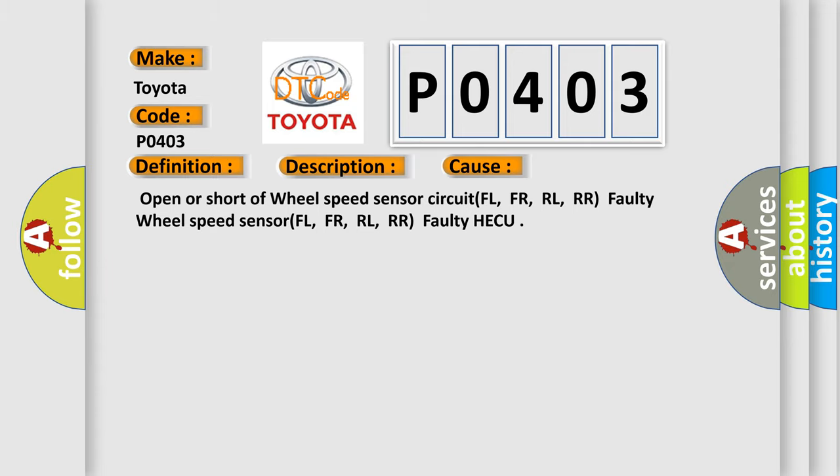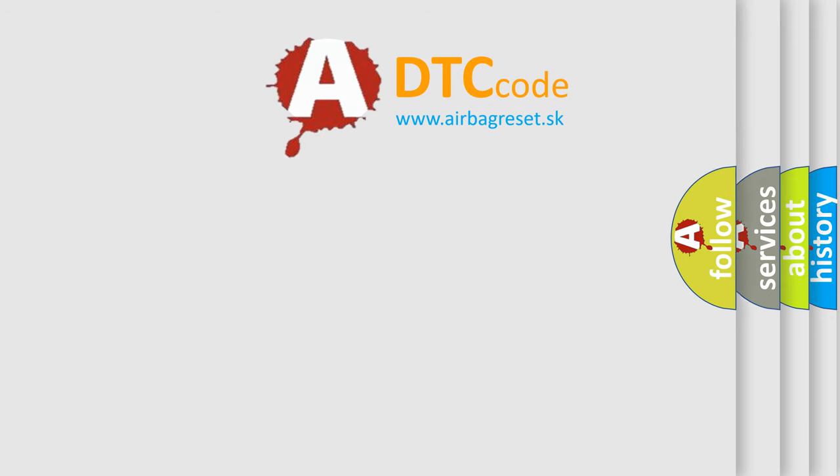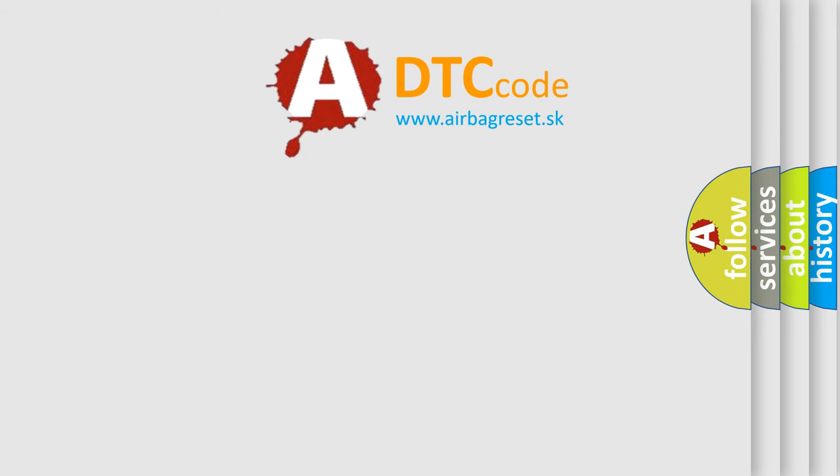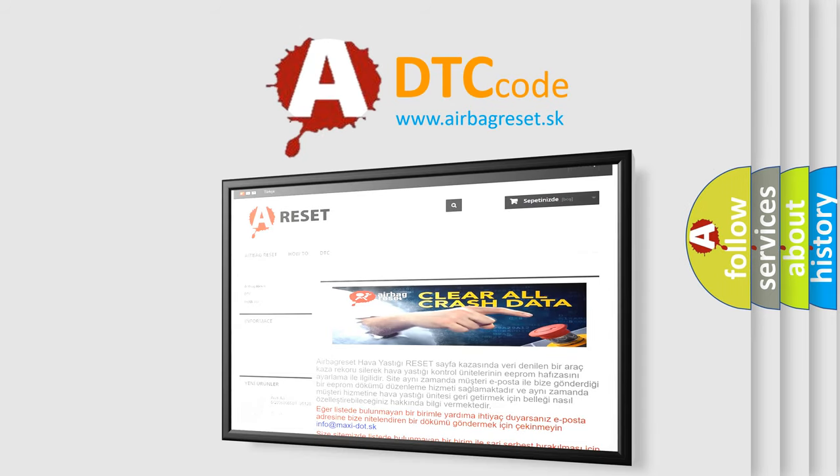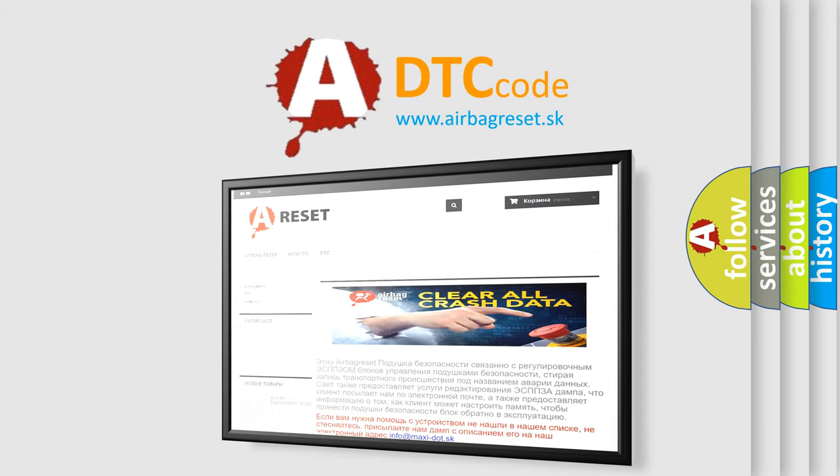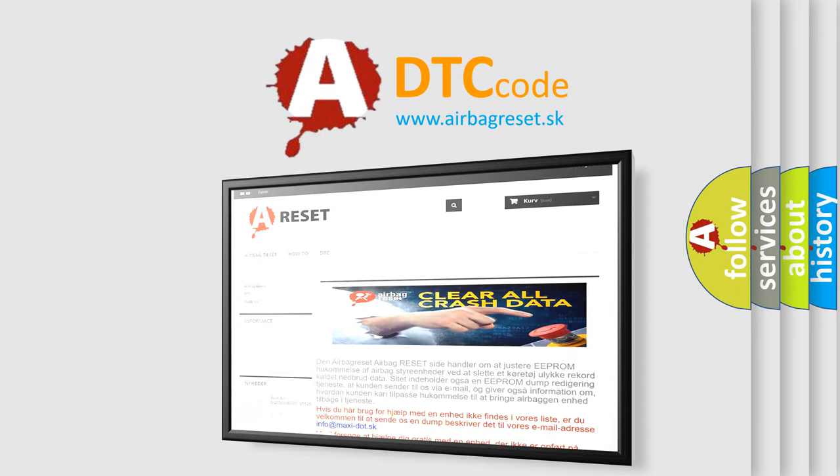The Airbag Reset website aims to provide information in 52 languages. Thank you for your attention and stay tuned for the next video.